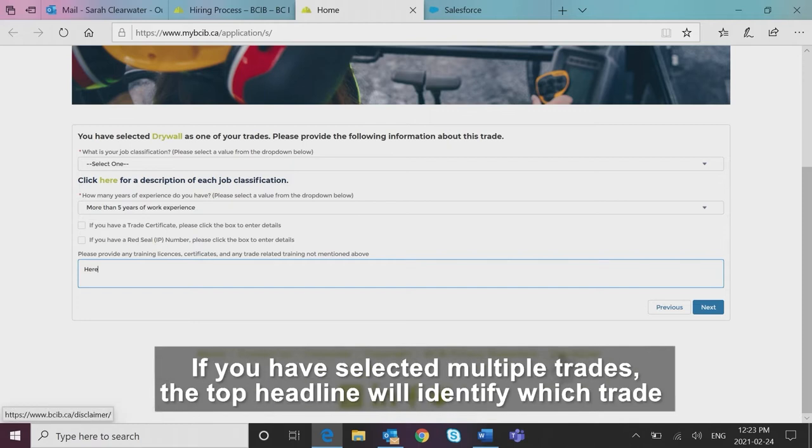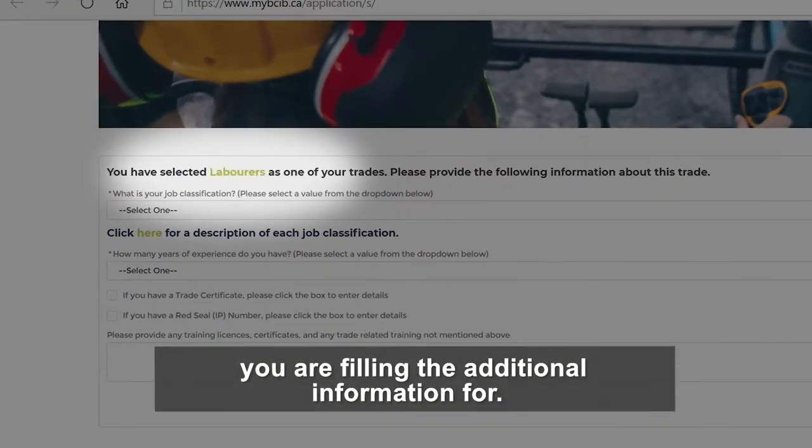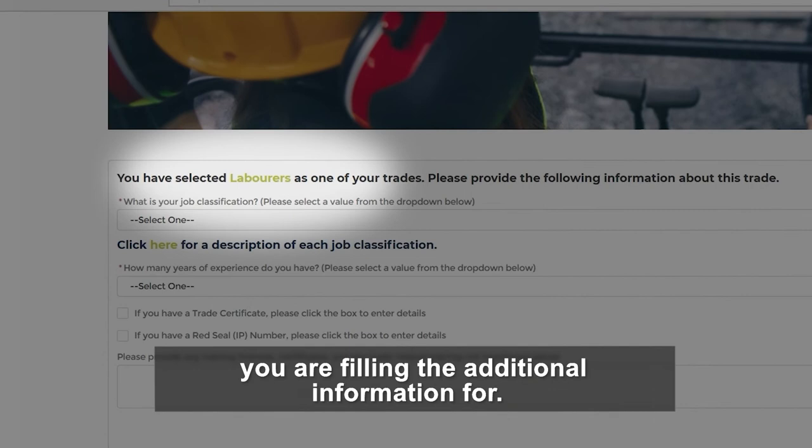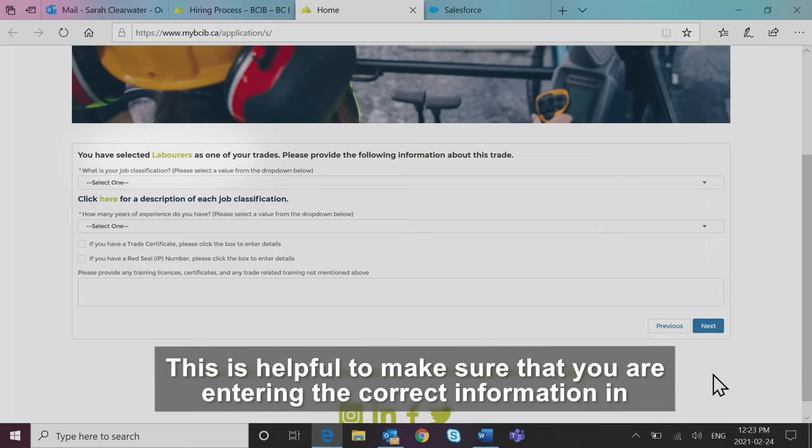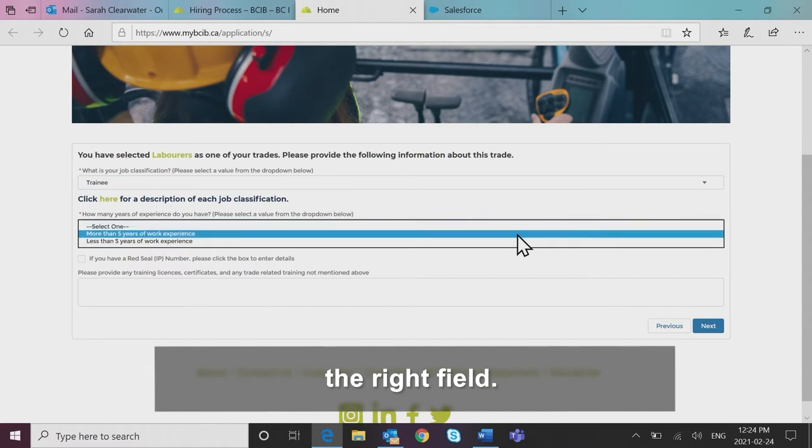If you have selected multiple trades, the top headline will identify which trade you are filling the additional information for. This is helpful to make sure that you are entering the correct information in the right field.